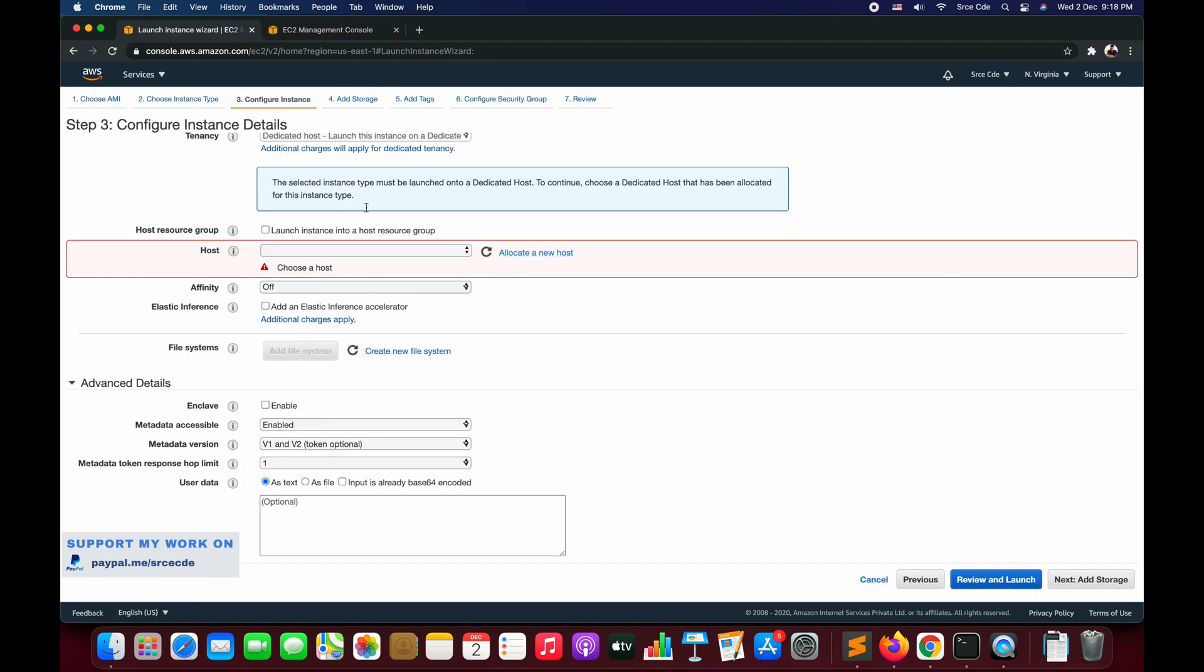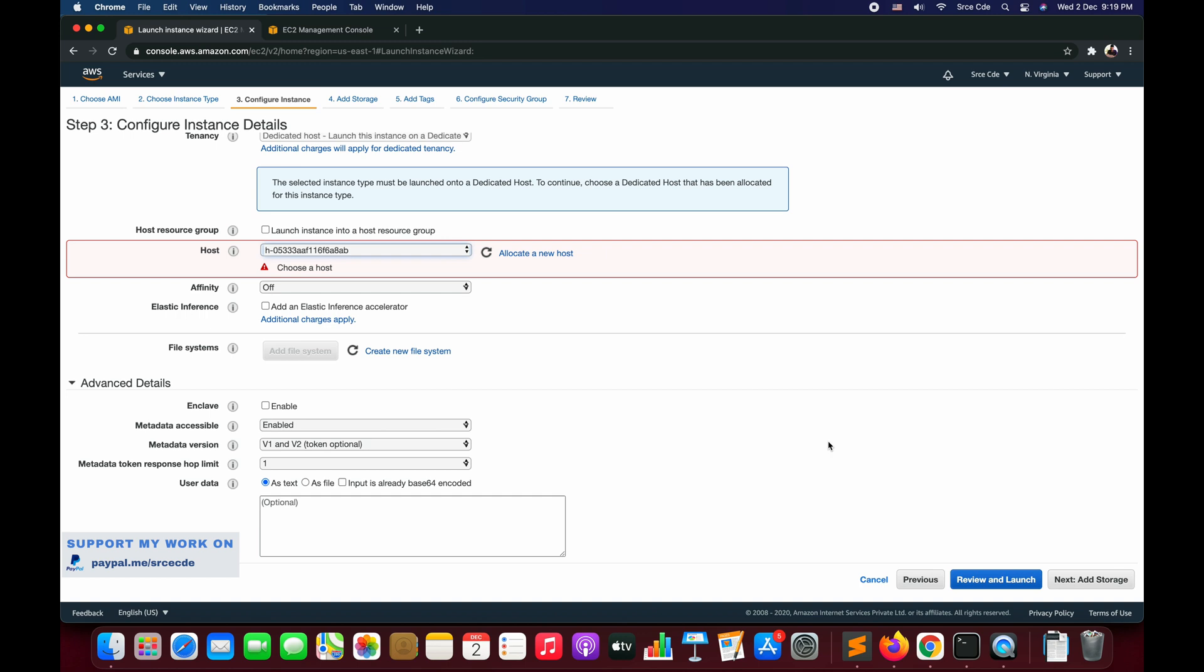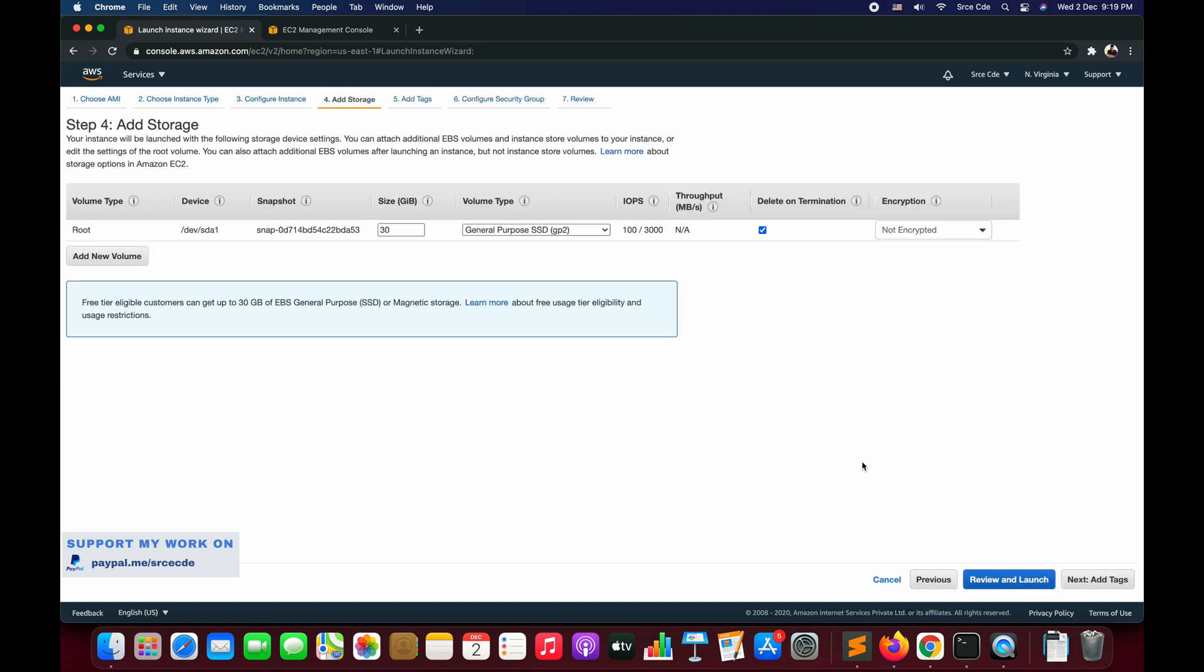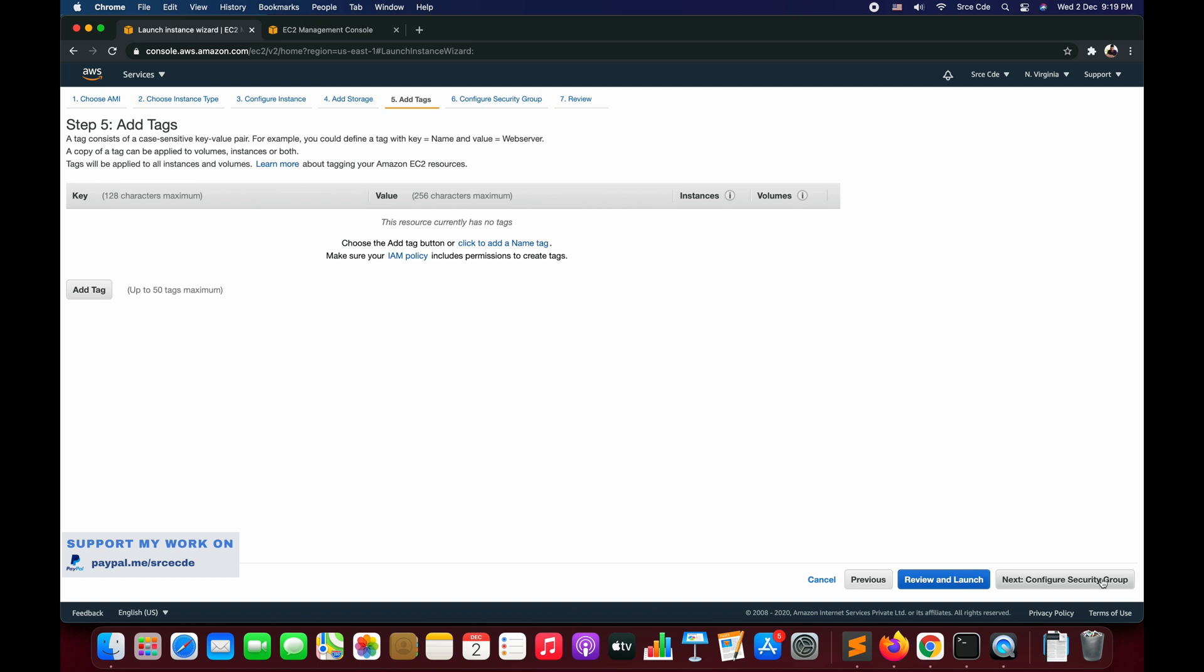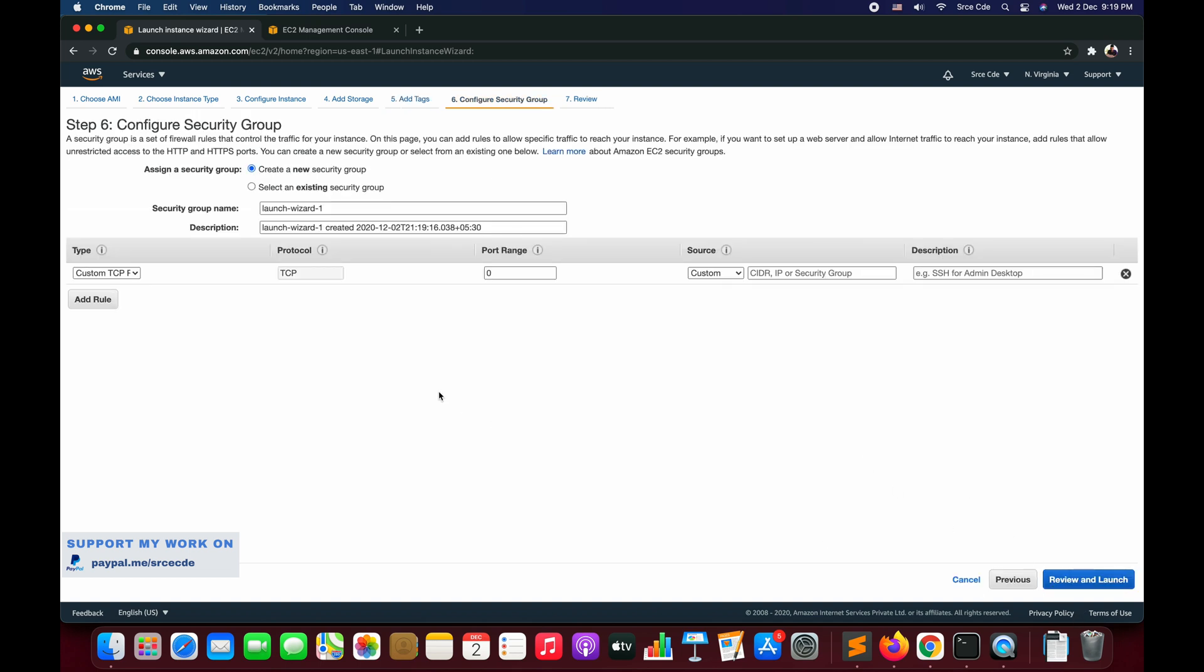We can go back to the launch instance wizard and click on this refresh button. Here you will see an option that is the dedicated host that we have just created. Select that and say Next: Add Storage. We will leave storage as it is. Say Next: Add Tags. Add a tag if you want.